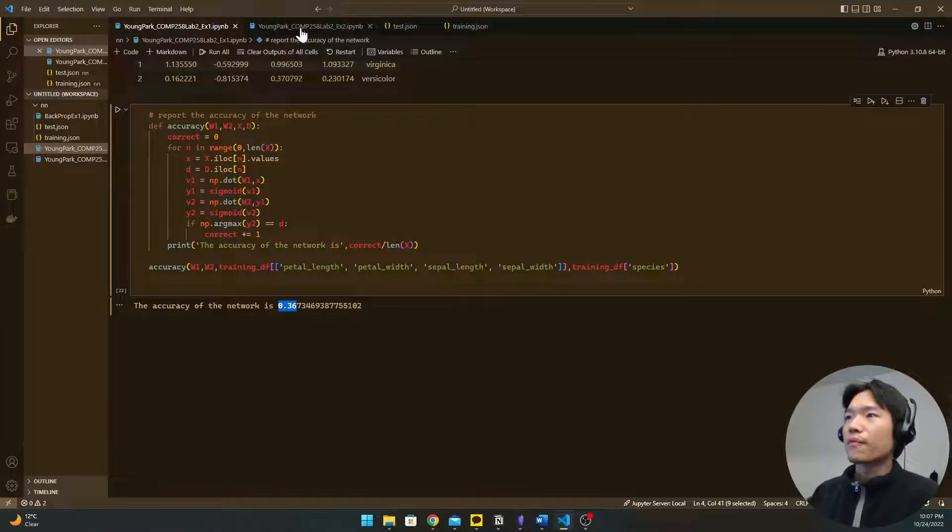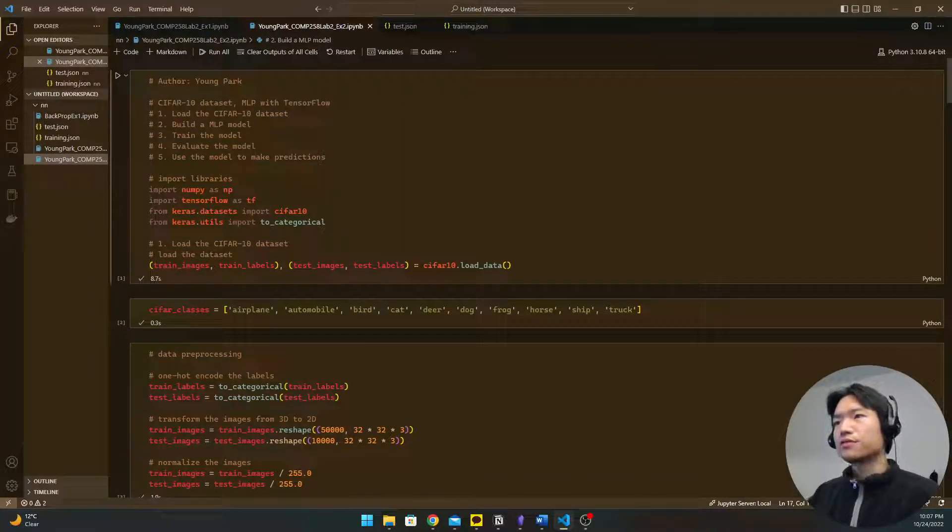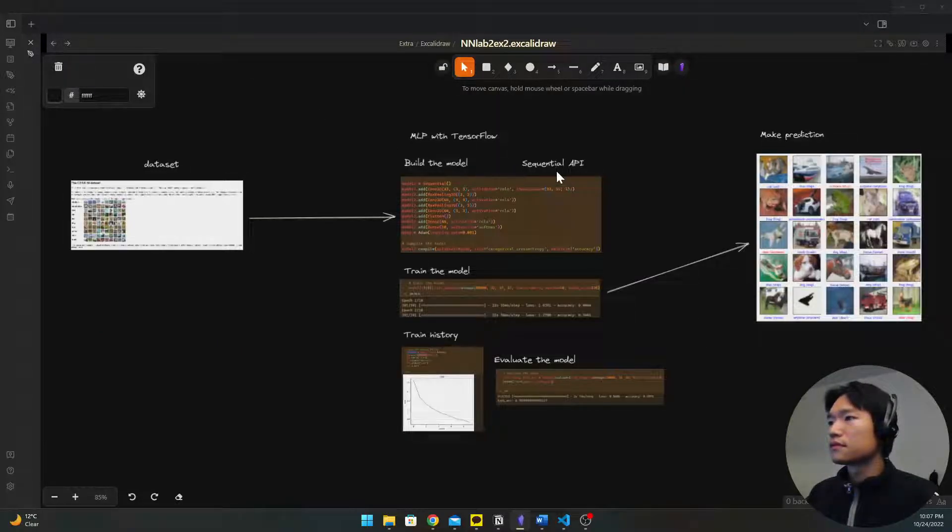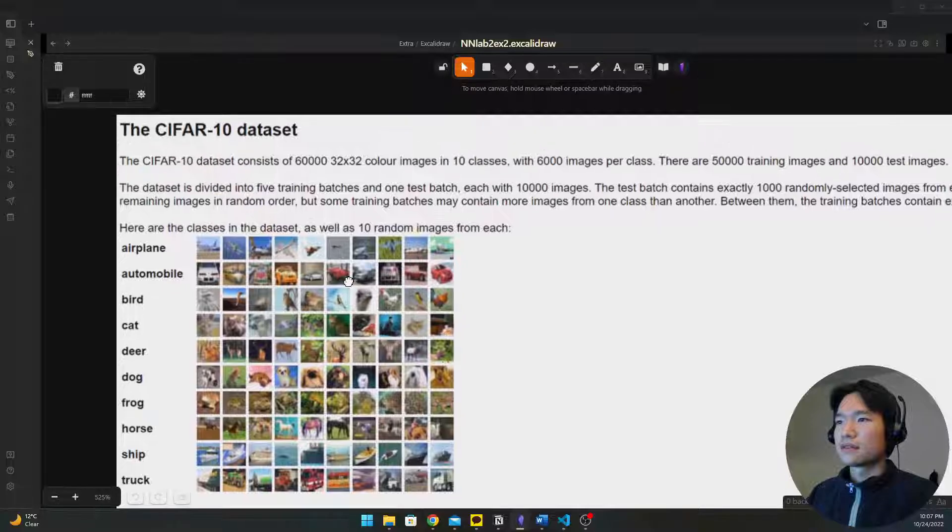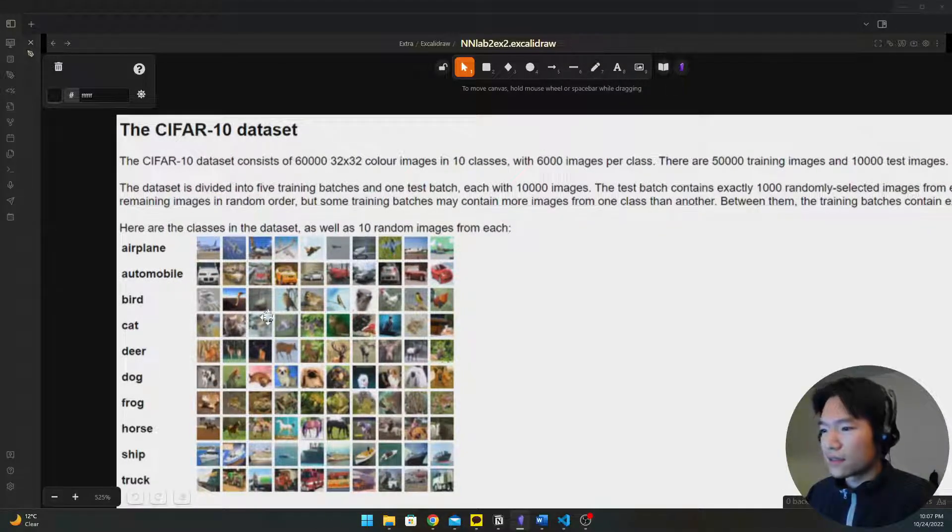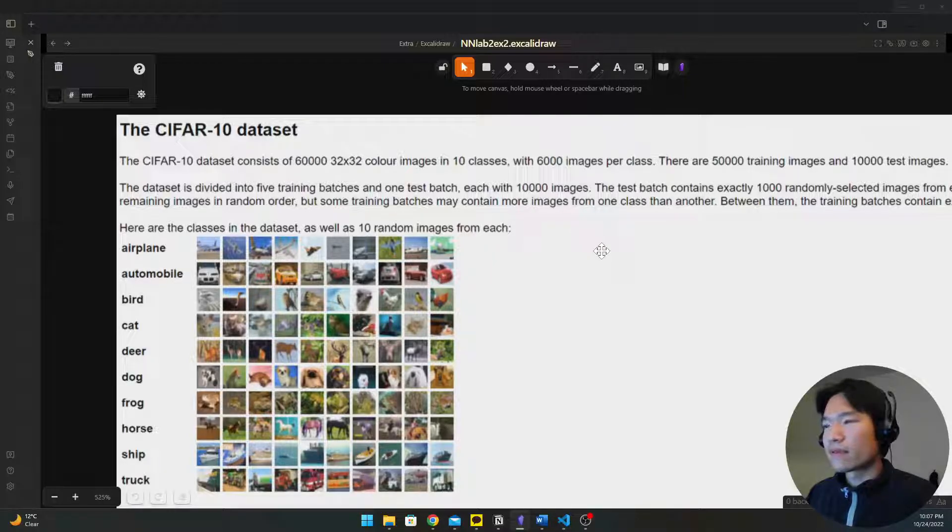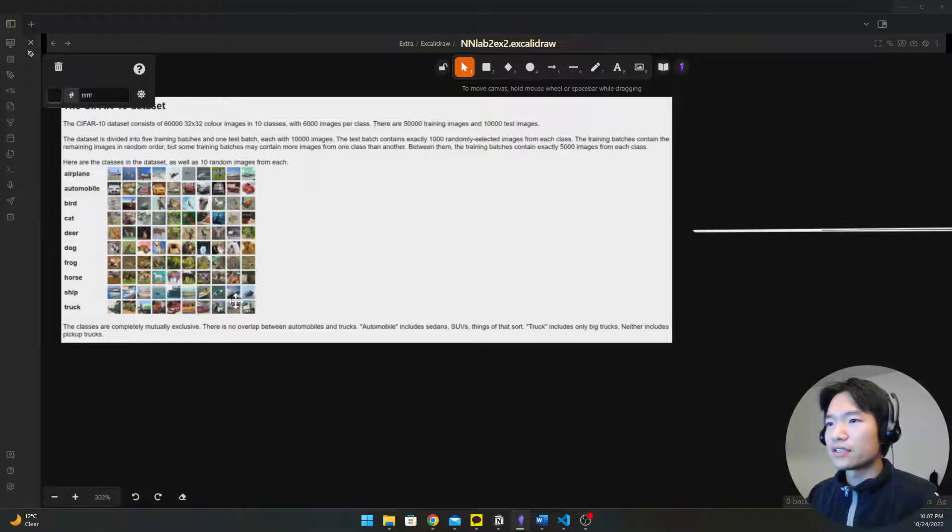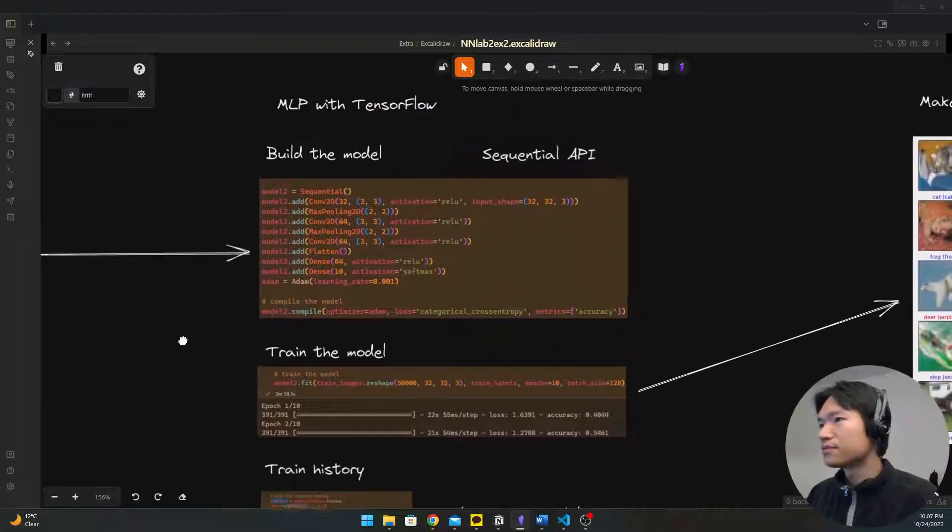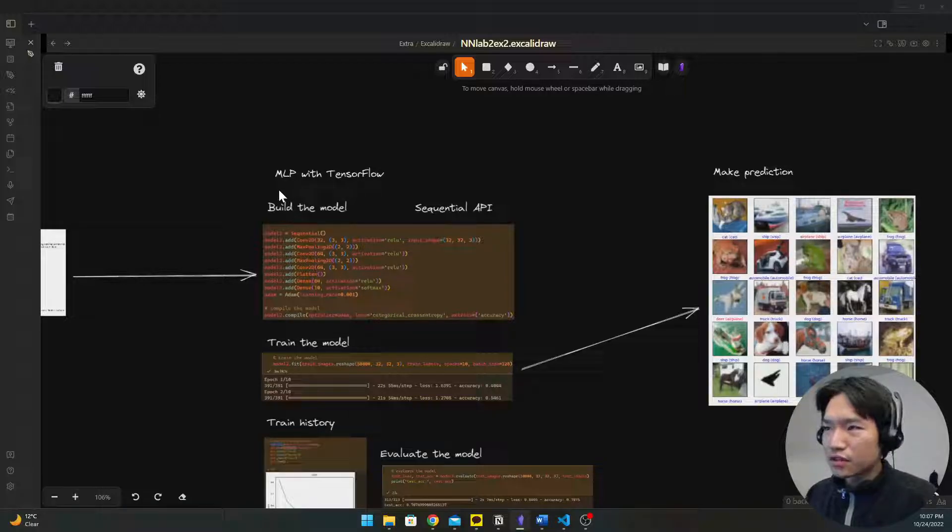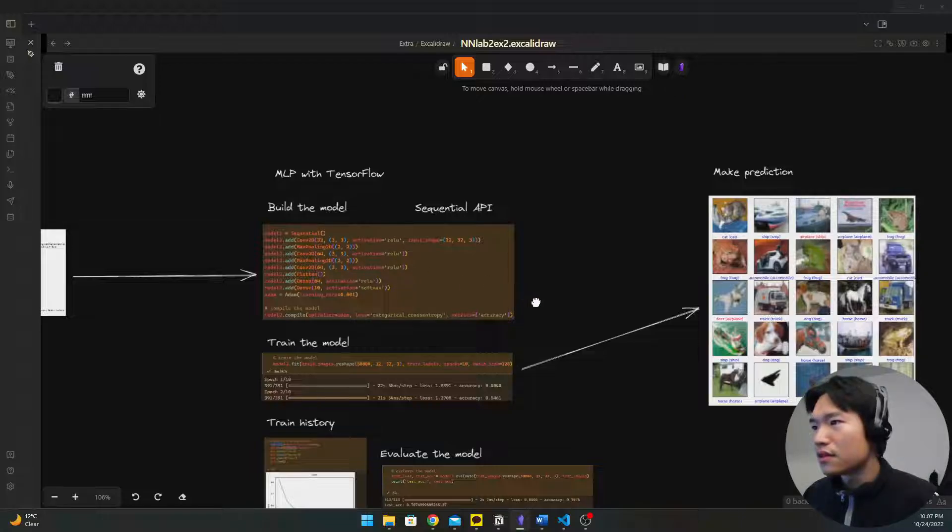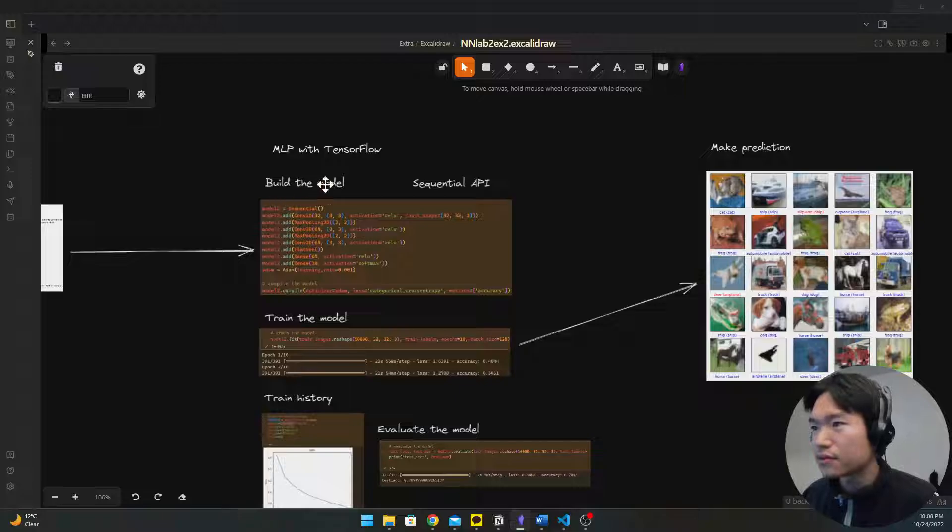Okay exercise two is about yeah this CIFAR data set. CIFAR 10 data set is a bunch of images I think it's from Toronto. We're going to credit what is the image is.